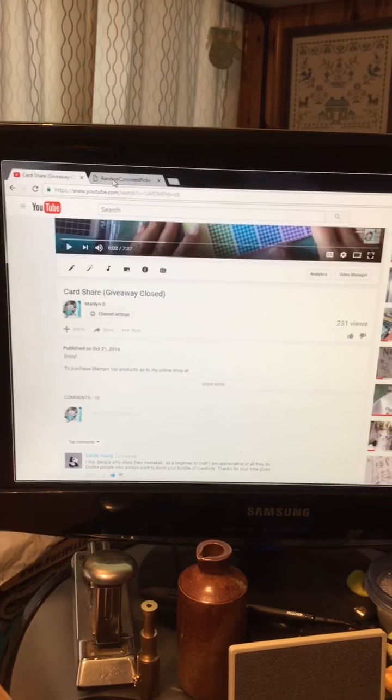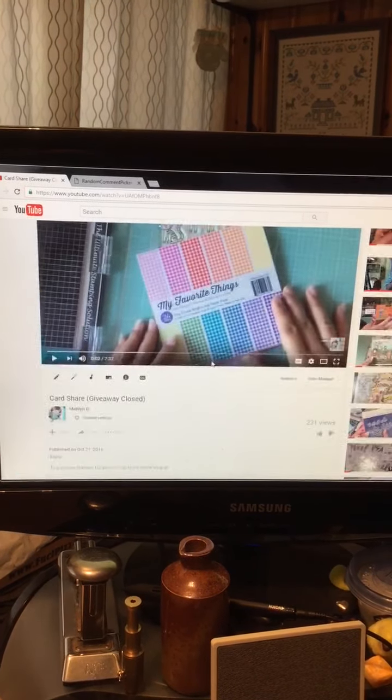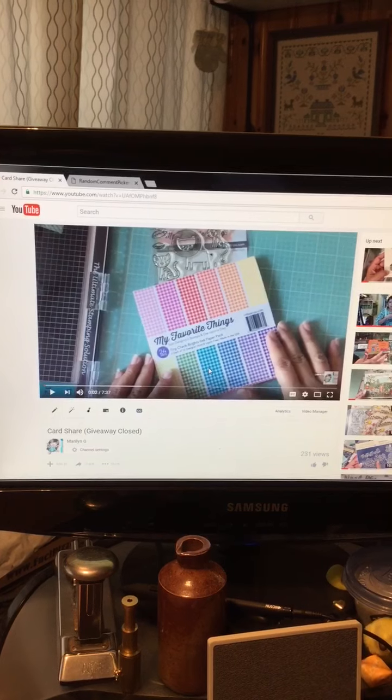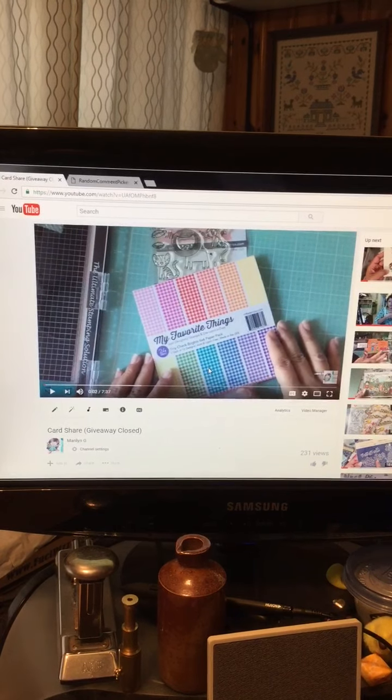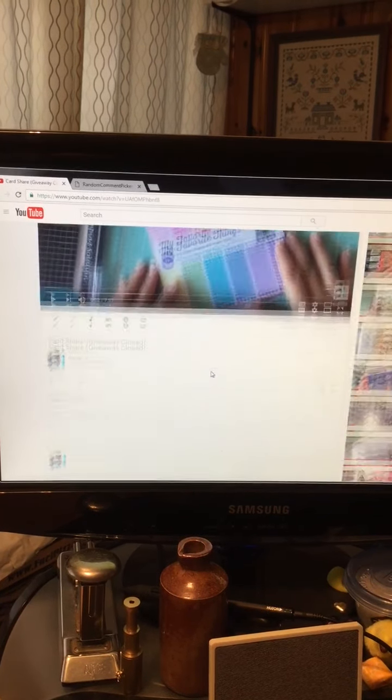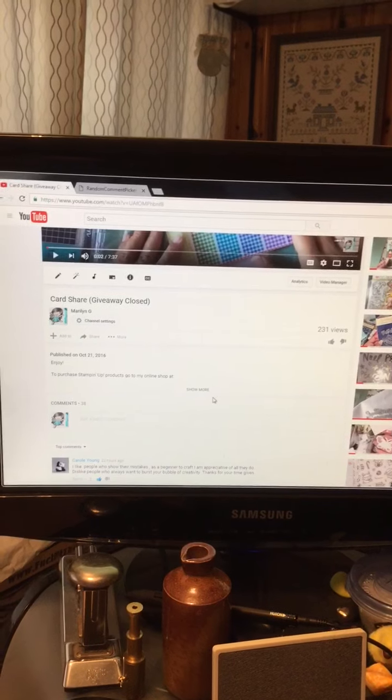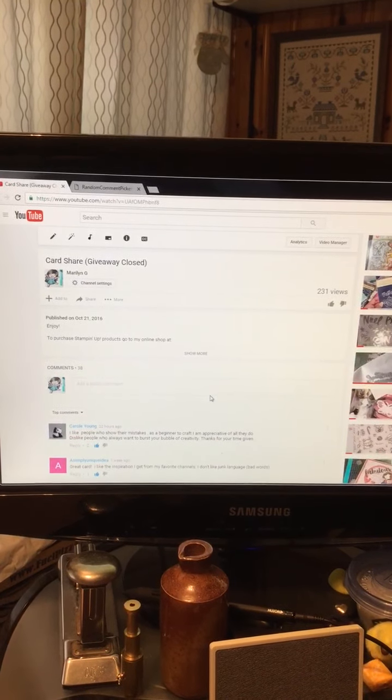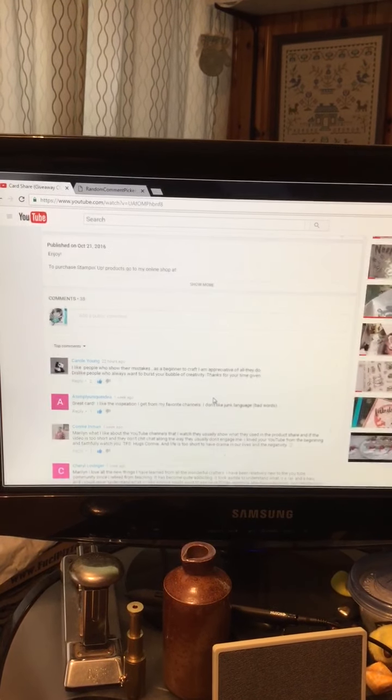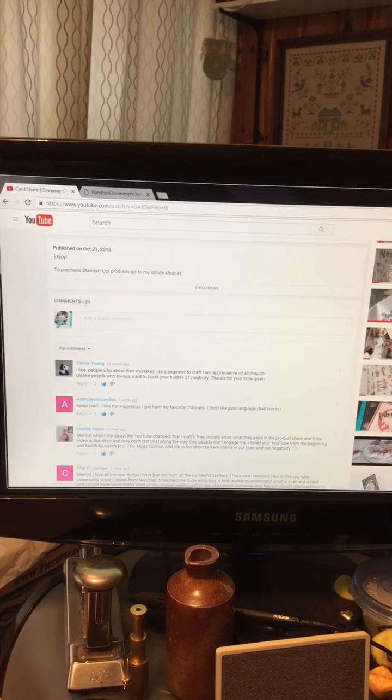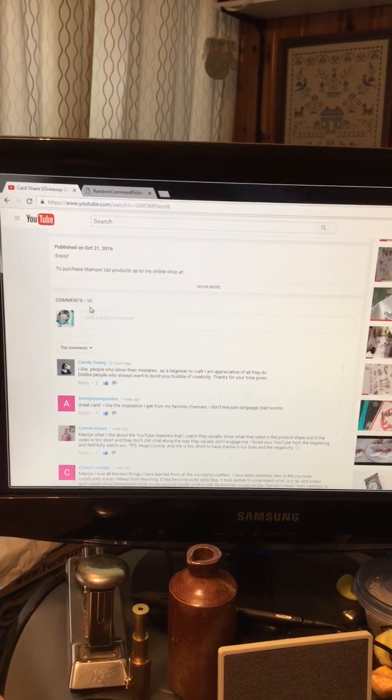This is the video that had the giveaway inside of it and if you left a comment answering the question that I had put in the rules then you are entered to win. As you can see there are 38 comments in this video.